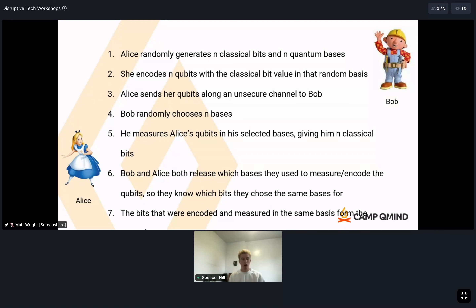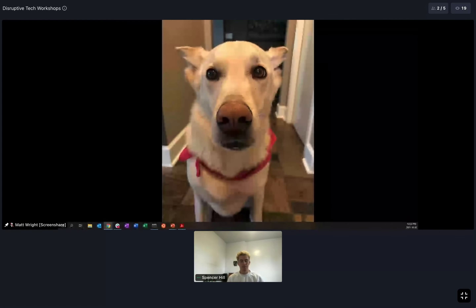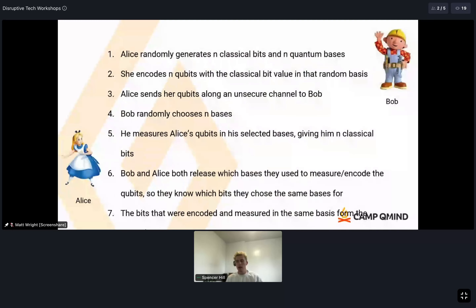Bob now has a sequence of n bits, but not all will match Alice's — only the bits where Bob measured in the same basis Alice encoded will match. They then both release their bases onto any unsecured channel so others can see them, identify which bits used the same basis, and take those matching bits to form the secret key. Alice generates n classical bits randomly, encodes them into n qubits using random bases, sends to Bob, he measures randomly, and whichever bases match give the same classical result — those bits form the key.